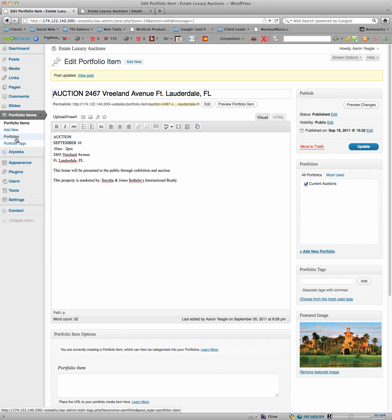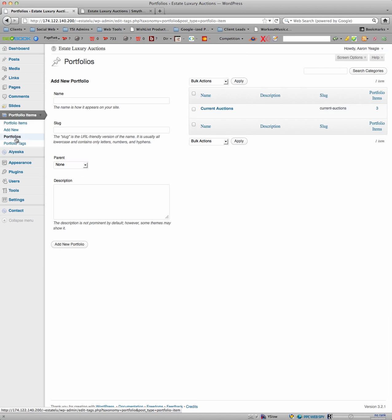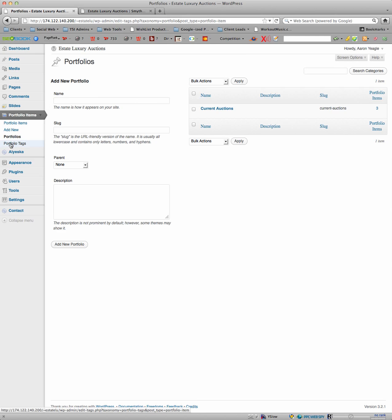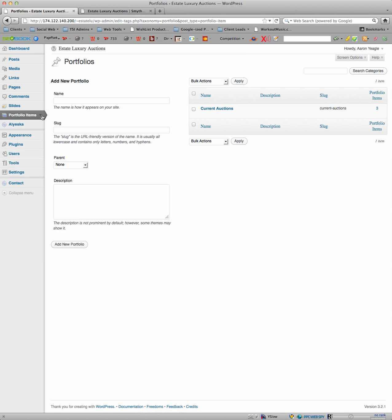You can create additional portfolios simply by giving them a new name. So old auctions, or sold auctions, or completed auctions. And that's pretty simple.